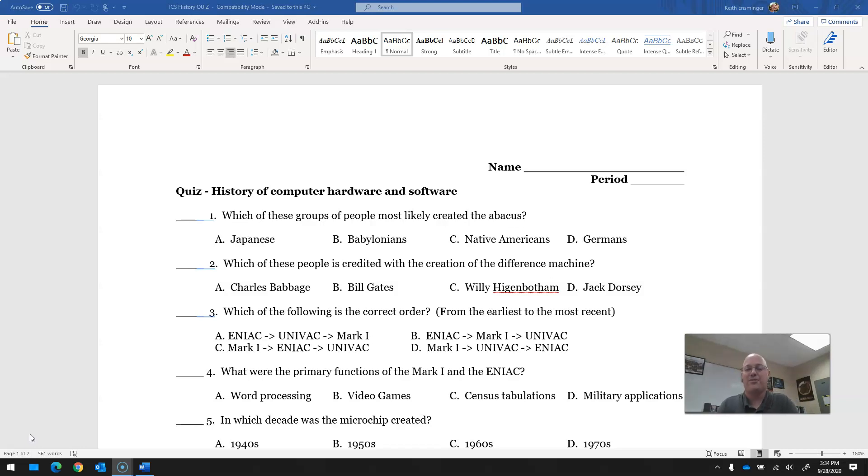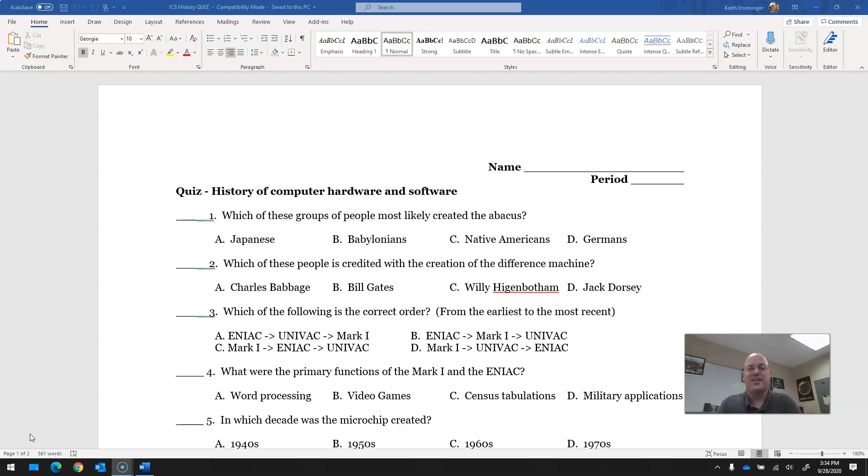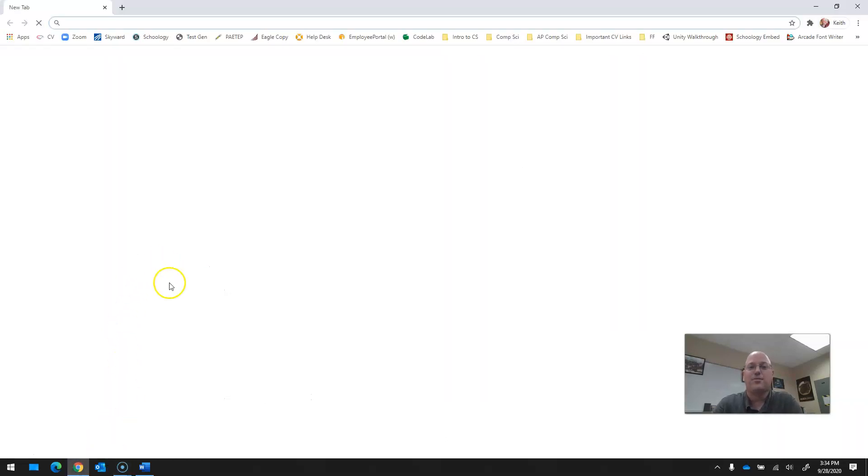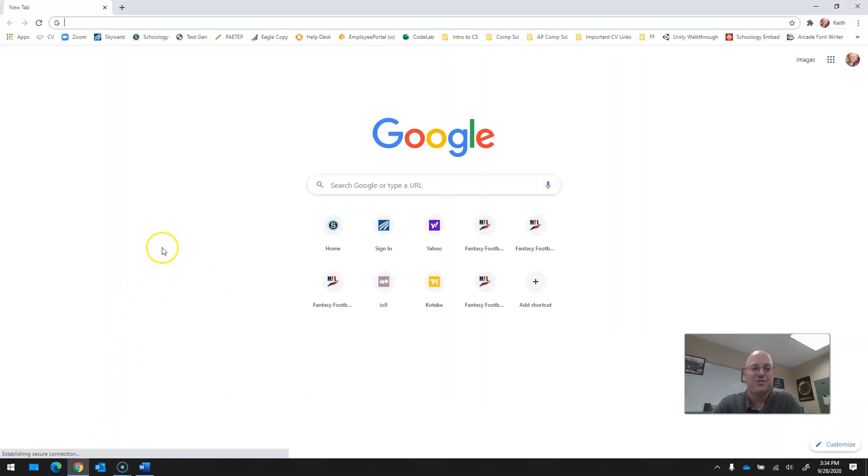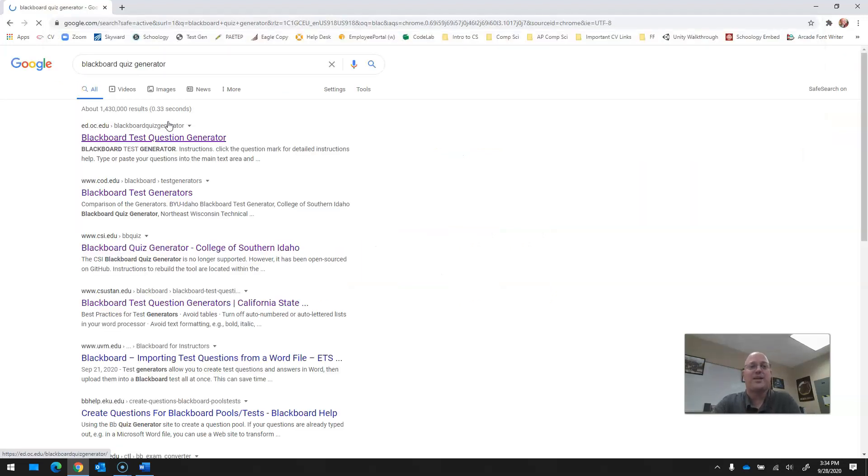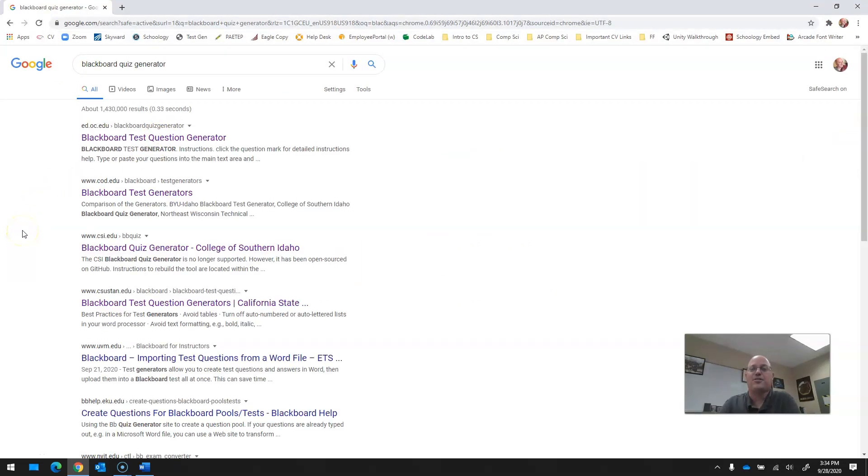It's a little bit roundabout way of doing things, but whatever works in this environment works. So let's say I want to take these questions, these answers, this multiple choice into Schoology. Here's what I did. Load up your favorite browser and then you can search for Blackboard Quiz Generator. I've noticed that there are some dead links when you do this.